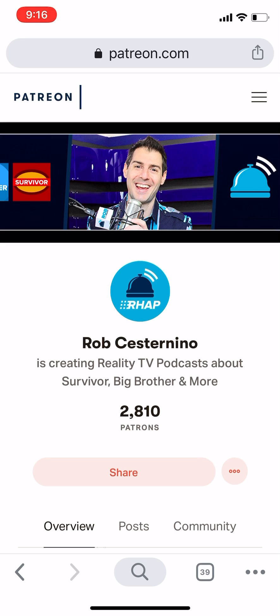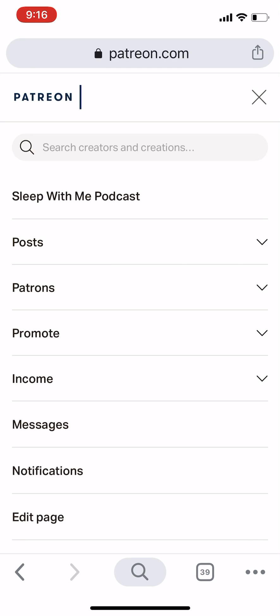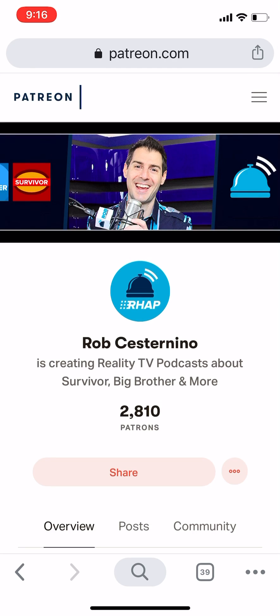So the first thing you do is go to patreon.com/sleepwithme and make sure you're signed in. If you're not signed in, you'll click on these three bars on the top right side, then sign in. I'm using Rob Has a Podcast as an example.